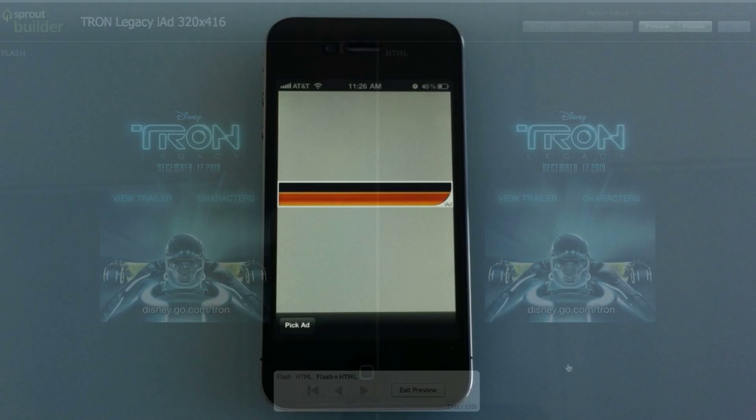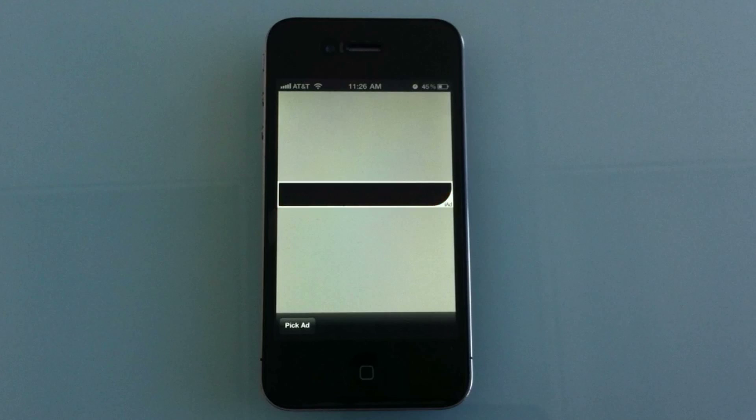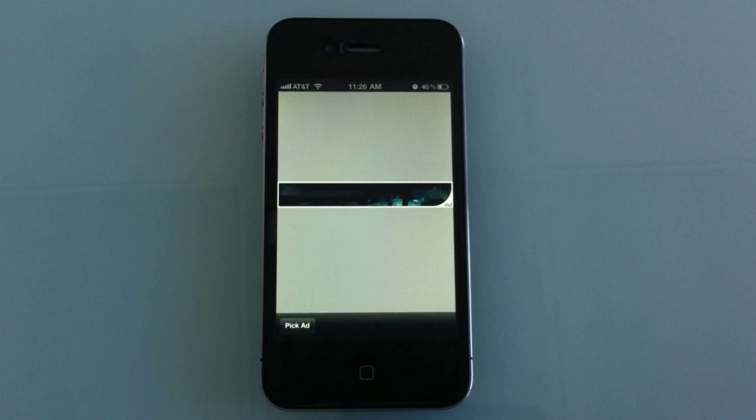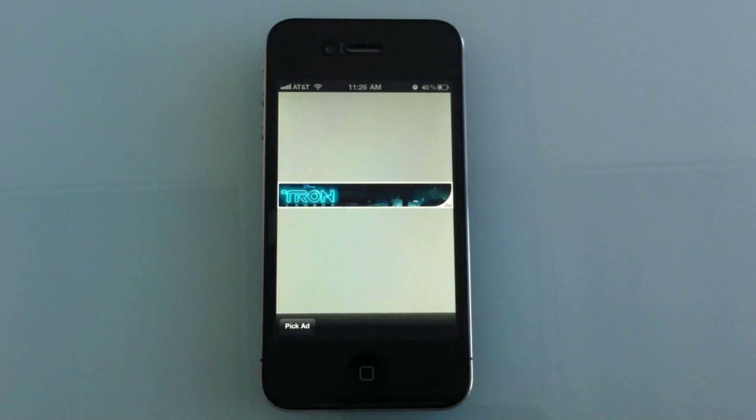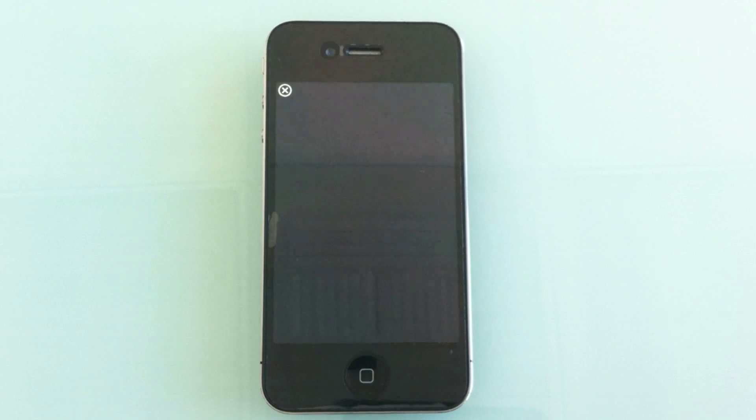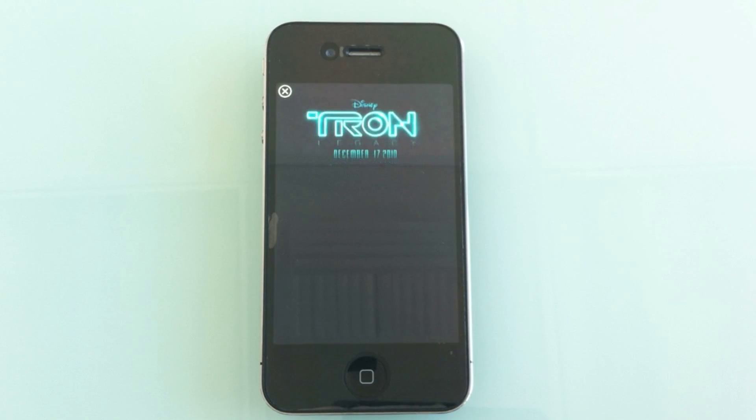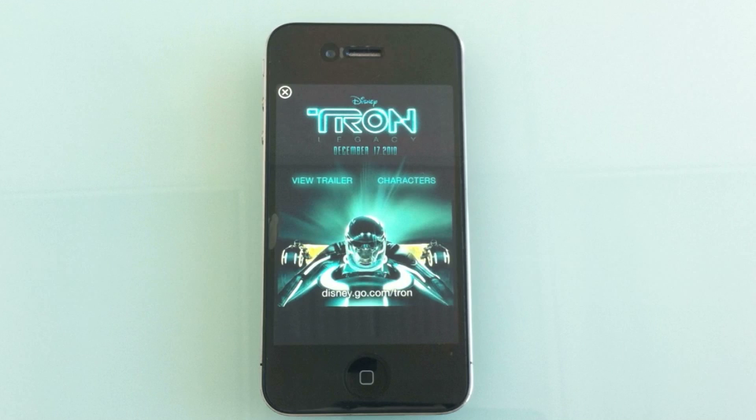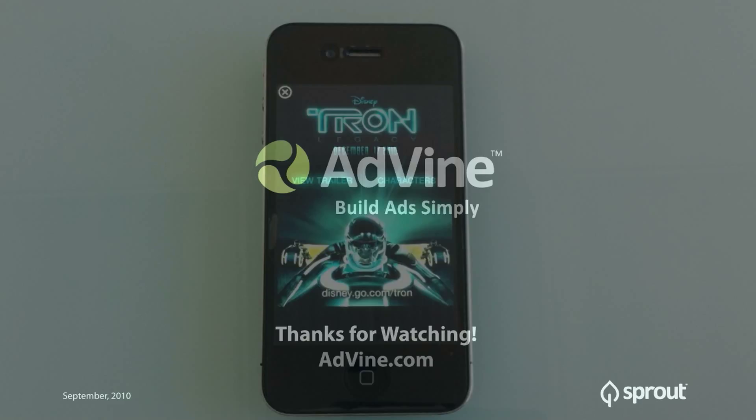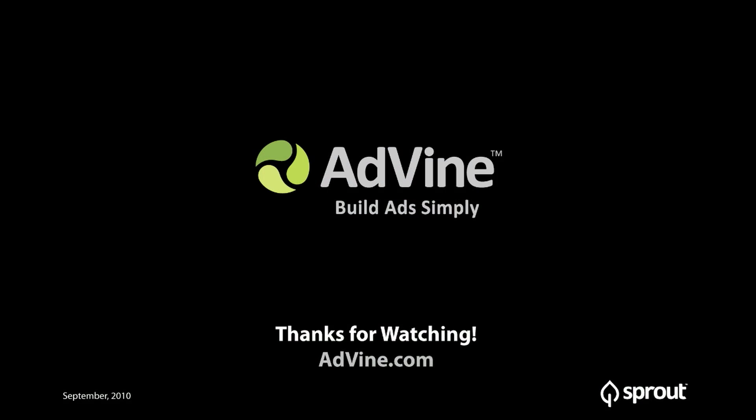Once again, here's the ad on the iPhone, shown in the iAds tester. Thanks for watching, and visit us at advind.com to sign up for a demo account and try Advind for yourself.